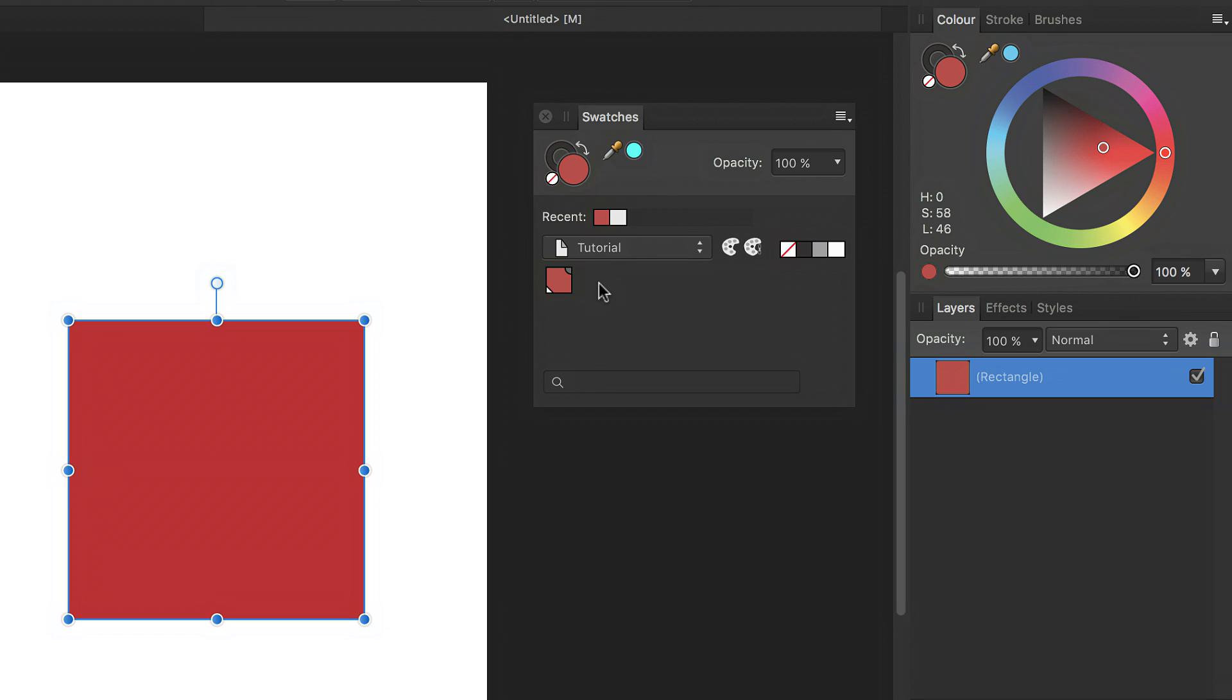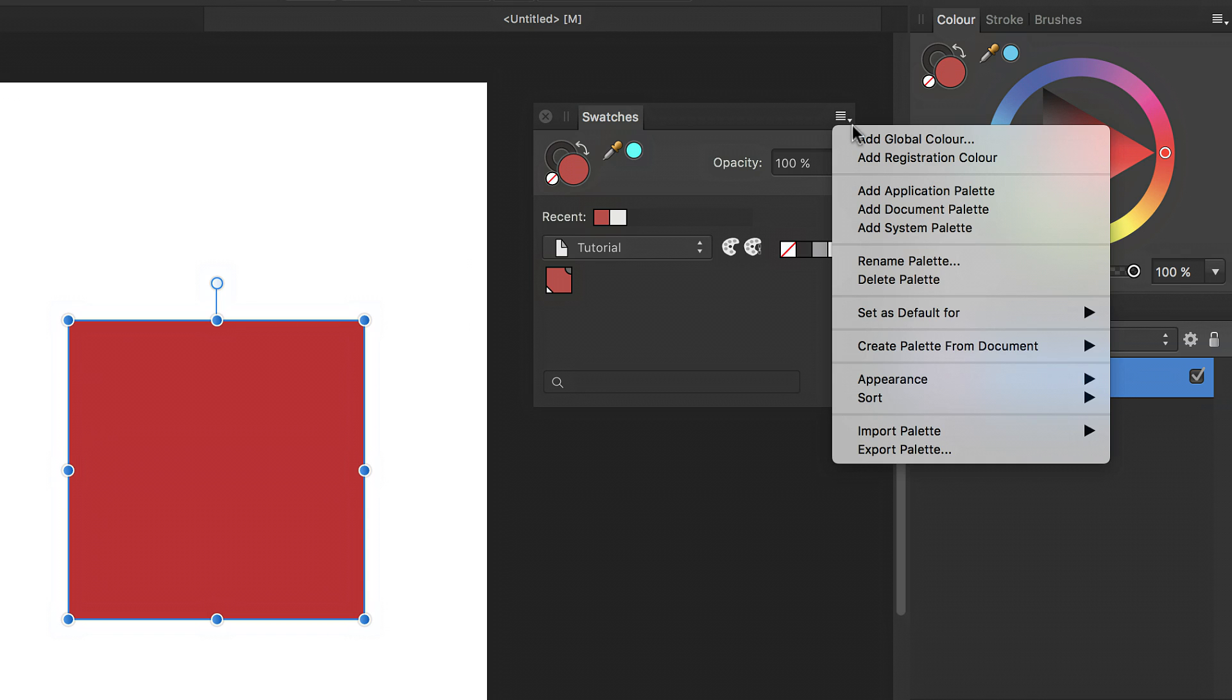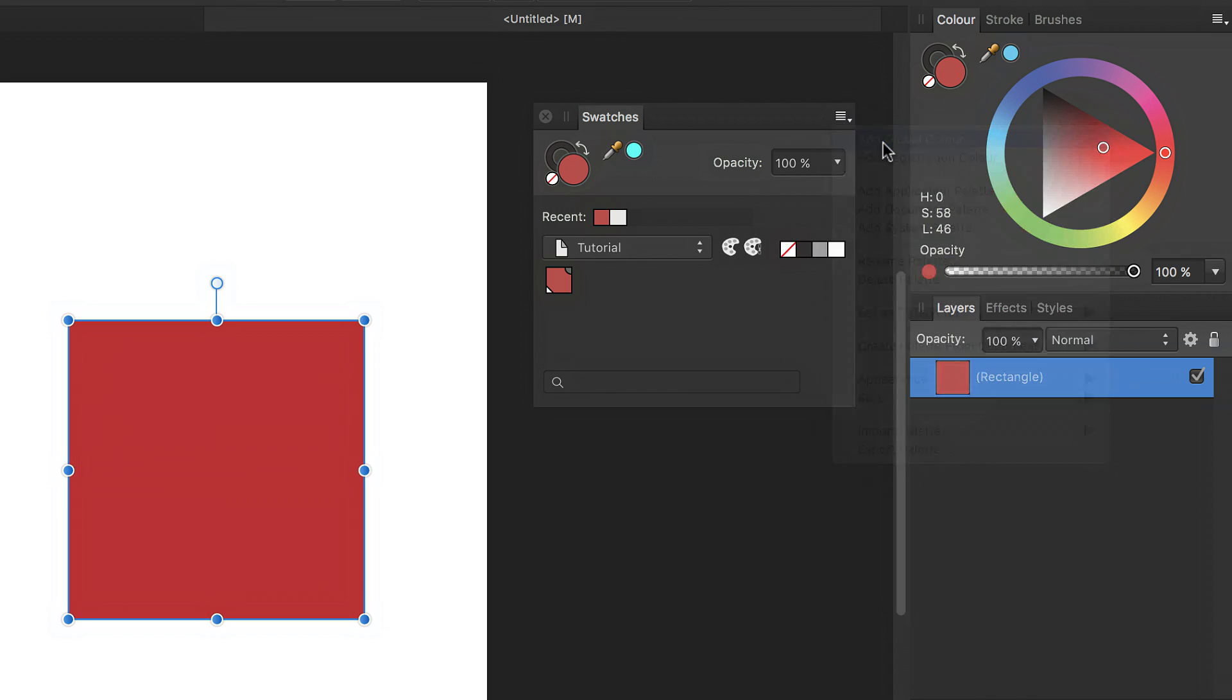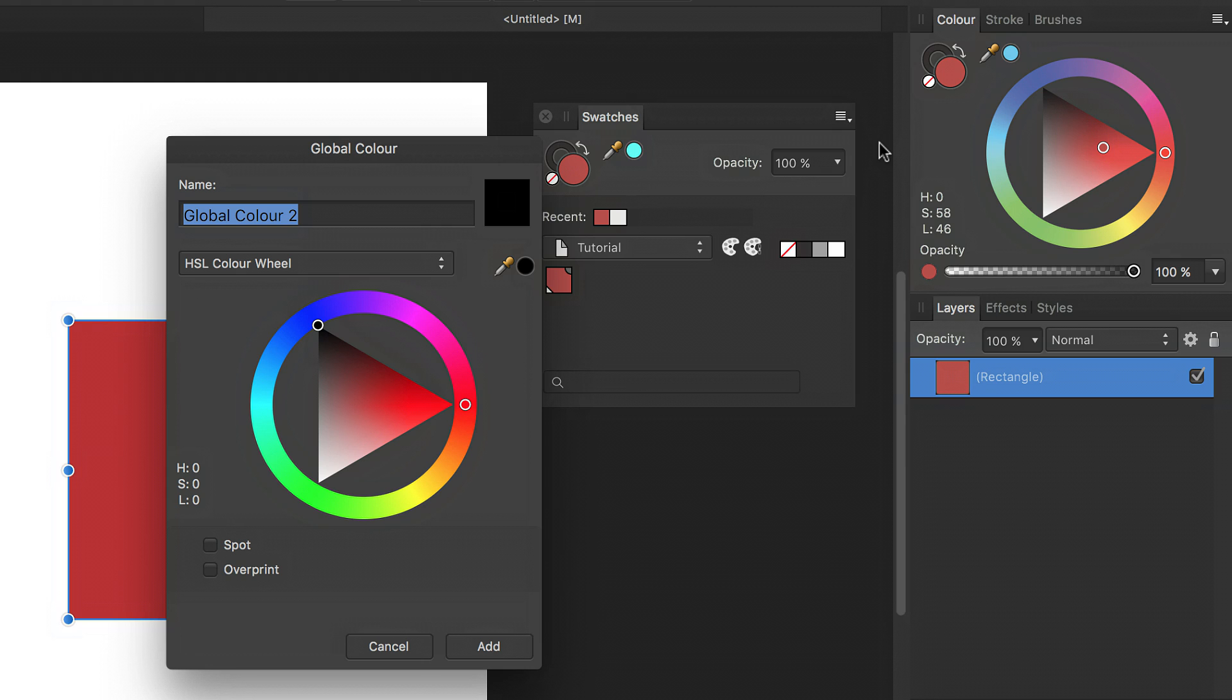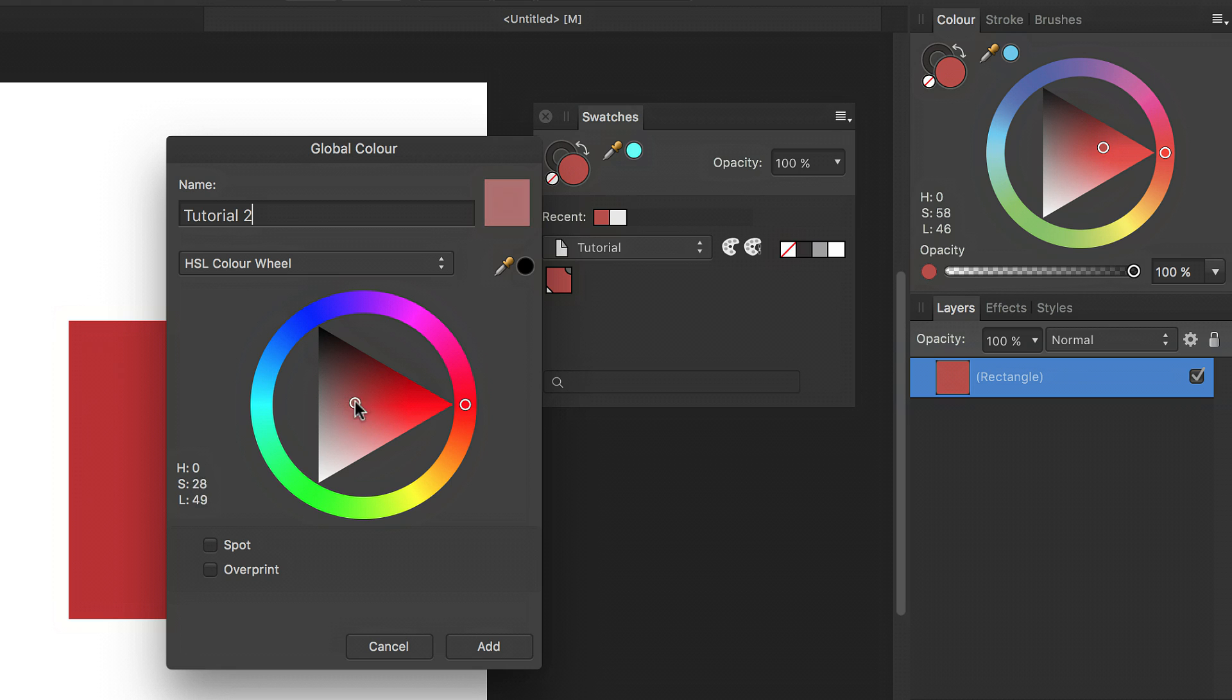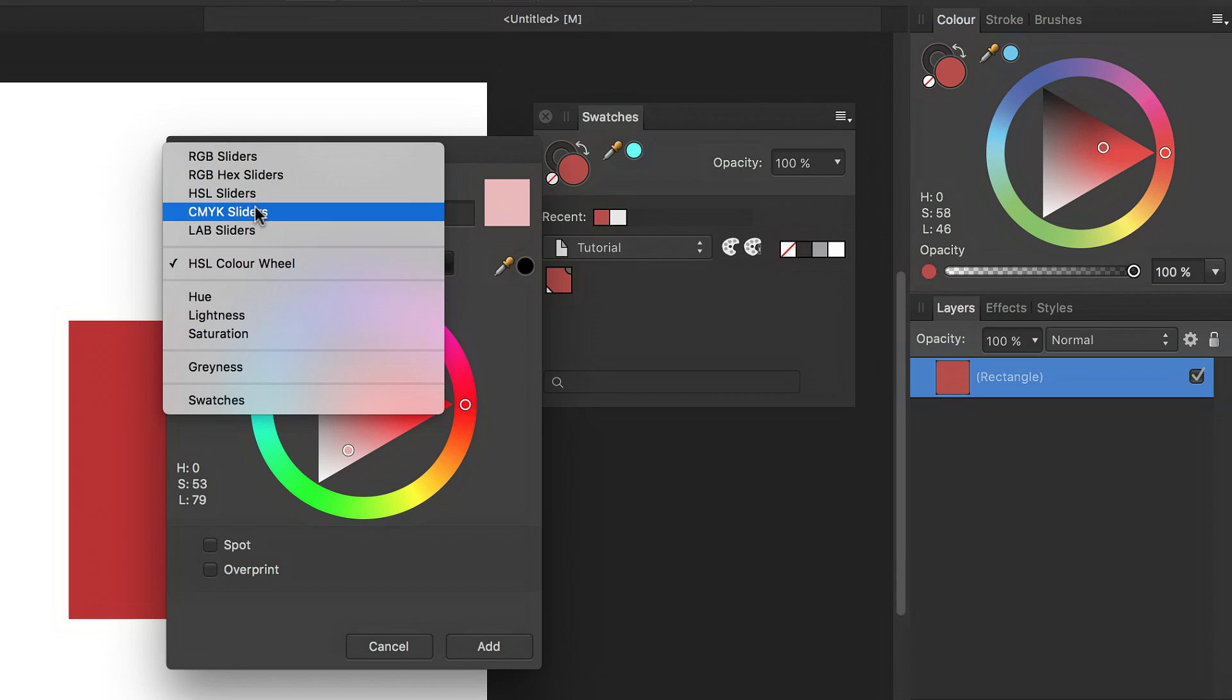Now at any point, you can create a global color from scratch. Simply select your document palette, and then from the panel preferences menu, select add global color. This presents you with a dialog where you can name your color, and then define your color using the HSL wheel or any other of the standard color picking options.